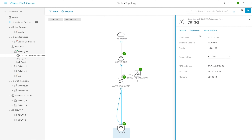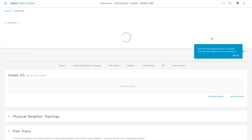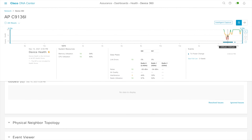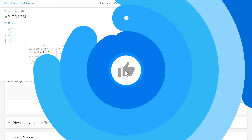If we navigate to the AP's device 360 page and scroll over the health, you can observe there has been no break in the score, meaning there was no outage, and that port redundancy has worked.